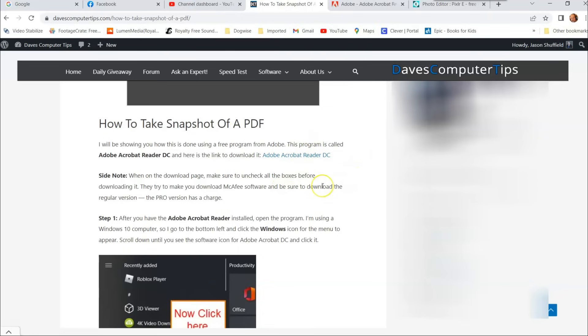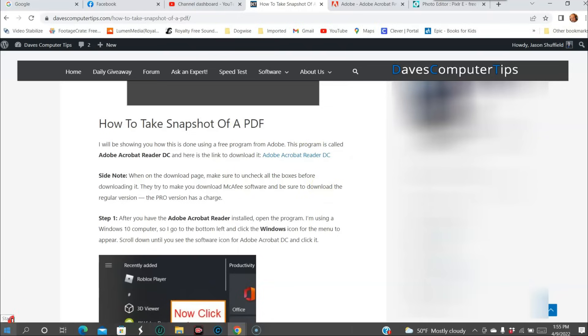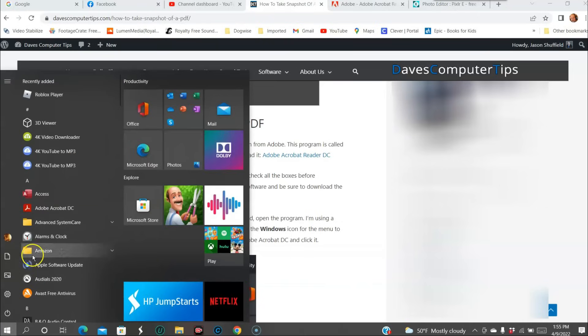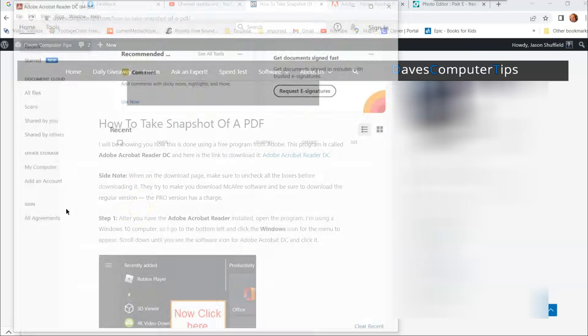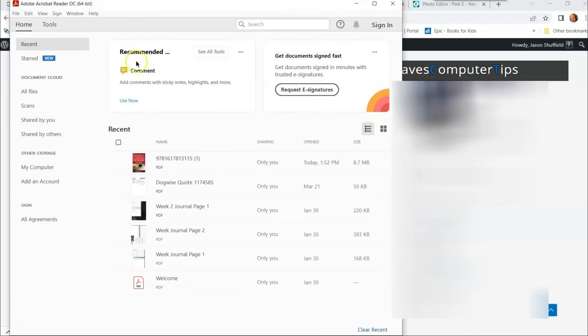Okay, now we want to open the software. We're going to go down here to the bottom left and click on the Windows icon, and then we're going to open Adobe Acrobat DC. Click on that and that's going to open this up.